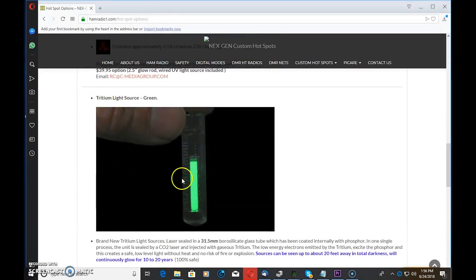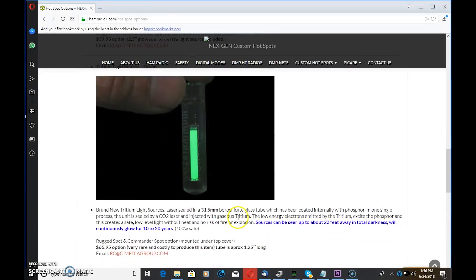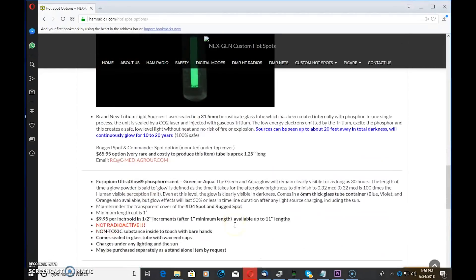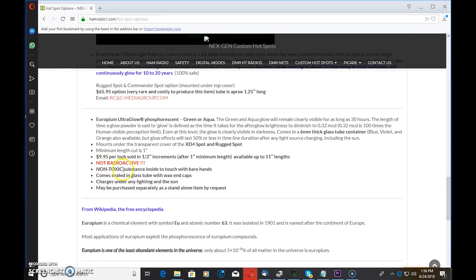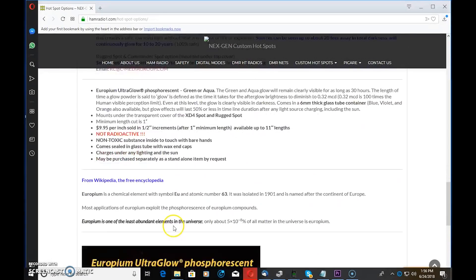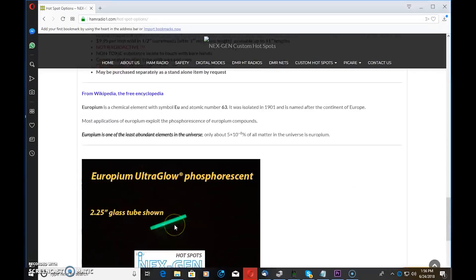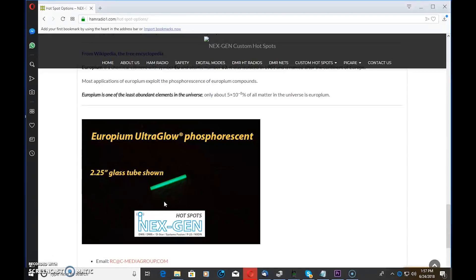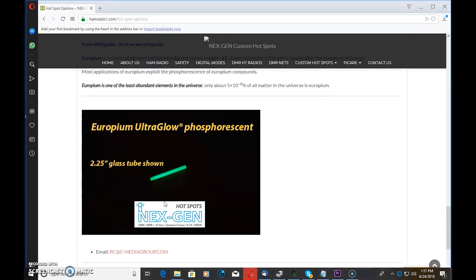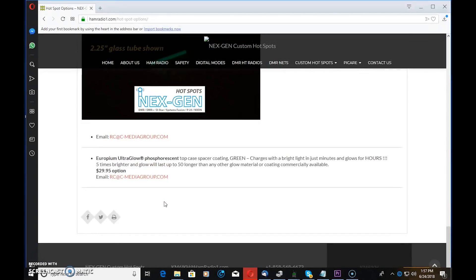Tritium light source, not familiar with that, but get that in there in a borosilicate glass tube. European Ultraglow Phosphorescent, not radioactive. You can get these things and customize your hotspot how you want, make them just as cool as you want. You want to show up to your hamfest and have the coolest hotspot, or if you want to drive in a vehicle and you make YouTube videos like myself and you want this thing blinking in the background, this may be for you. Totally customizable.